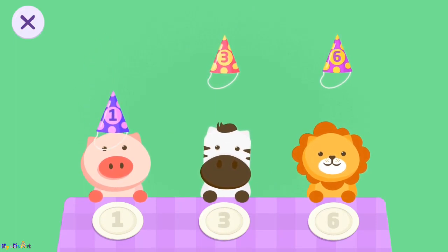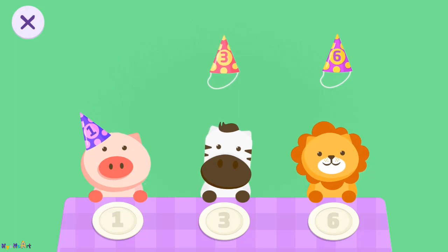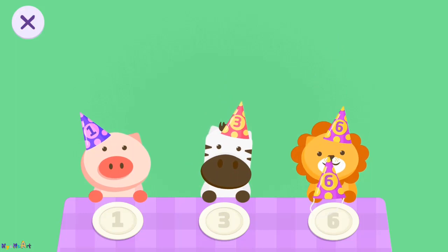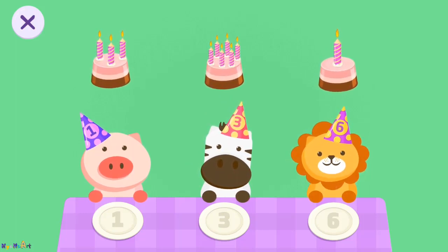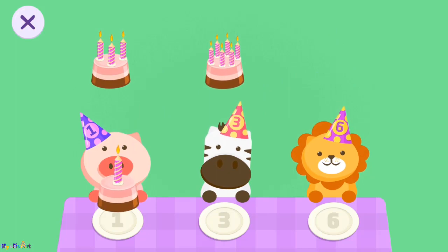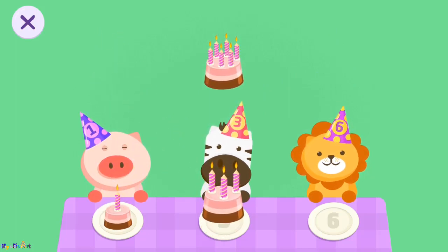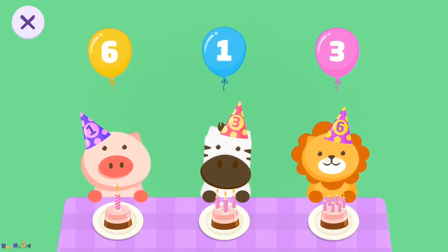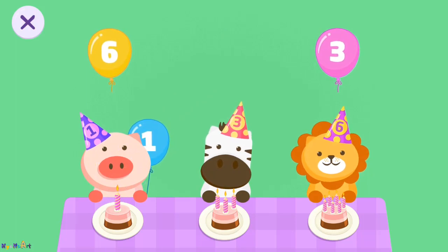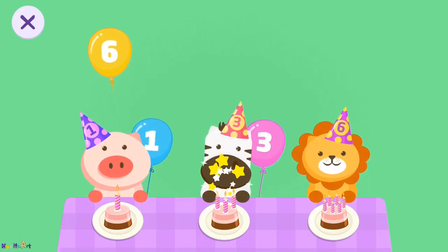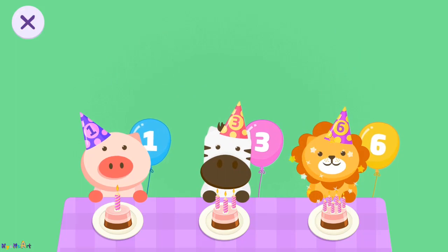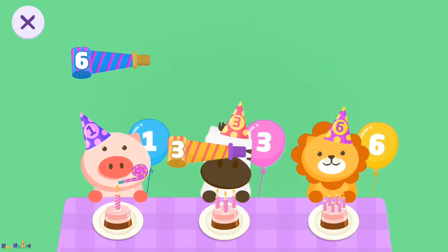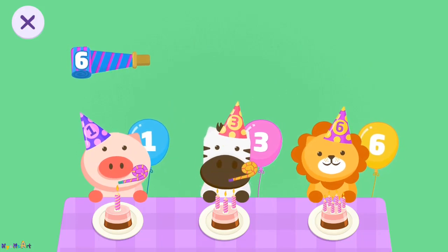One, three, six. One, three, six. One, three, six. One, three, six.